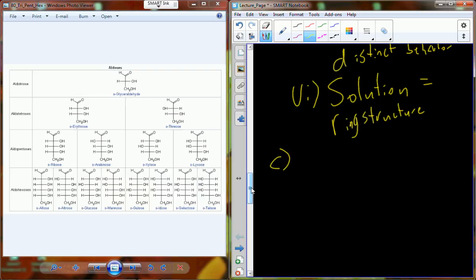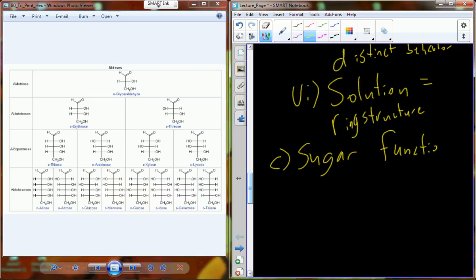Saccharides are very diverse molecules. Based on all of these physical characteristics — carbon skeleton length, carbonyl position, spatial arrangement — those physical characteristics lead towards their physiological or biological function.